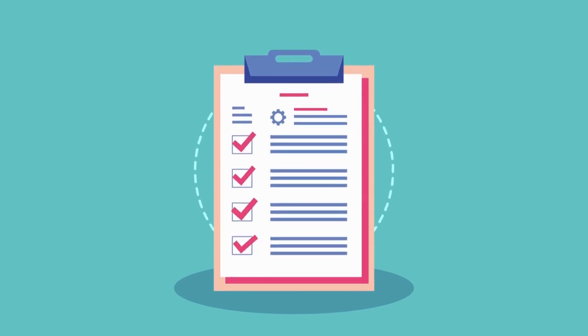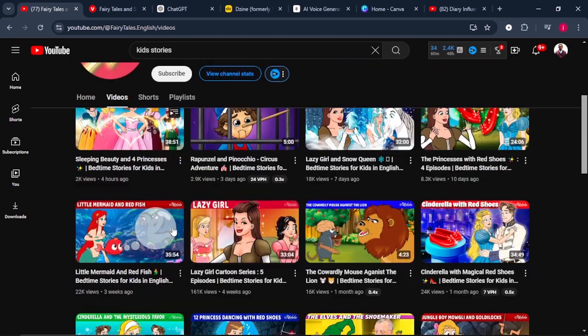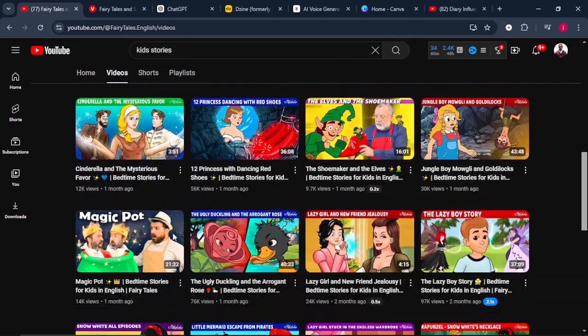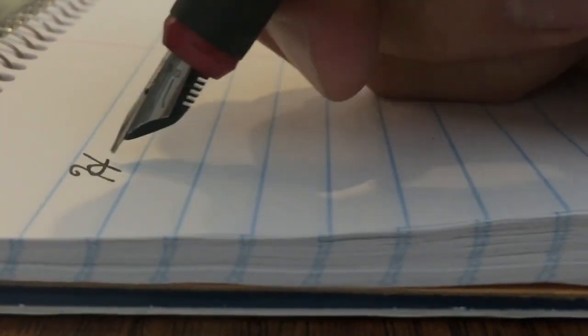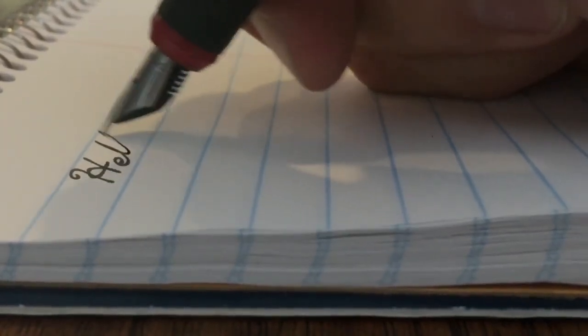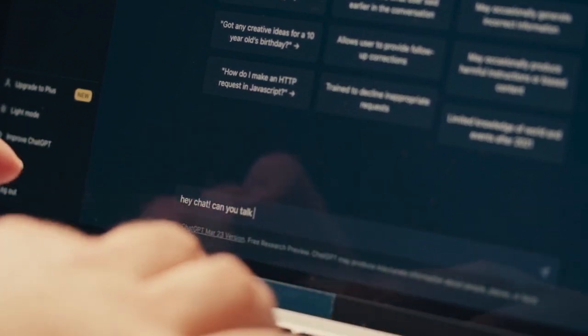The first thing you need when creating these story videos is a story. We can do it in two parts — we can write the story ourselves, or we can use AI to write it for us. In today's example, we're going to use AI.